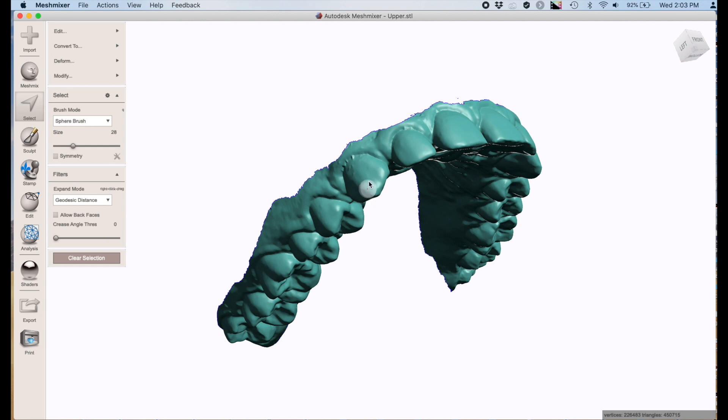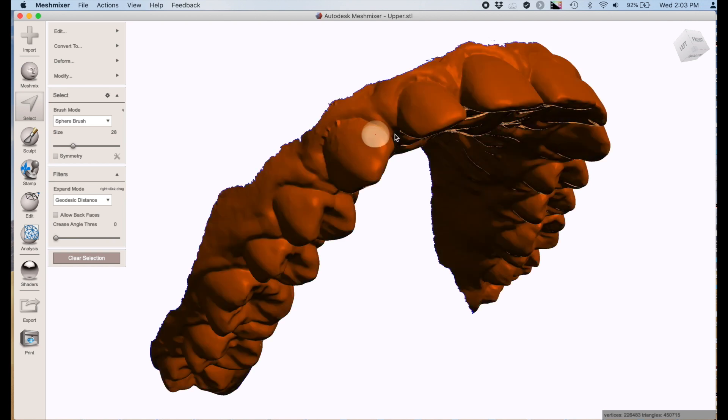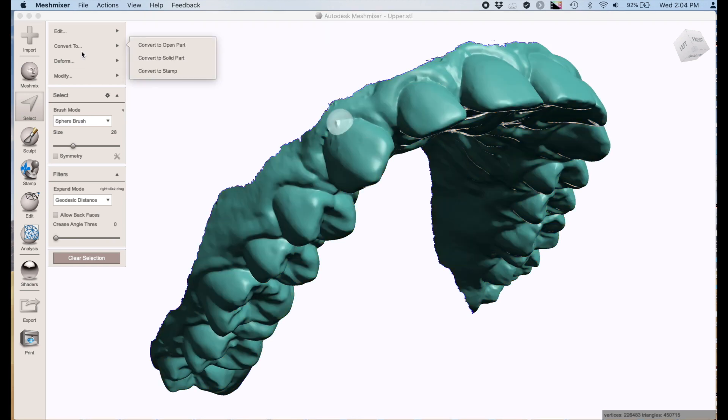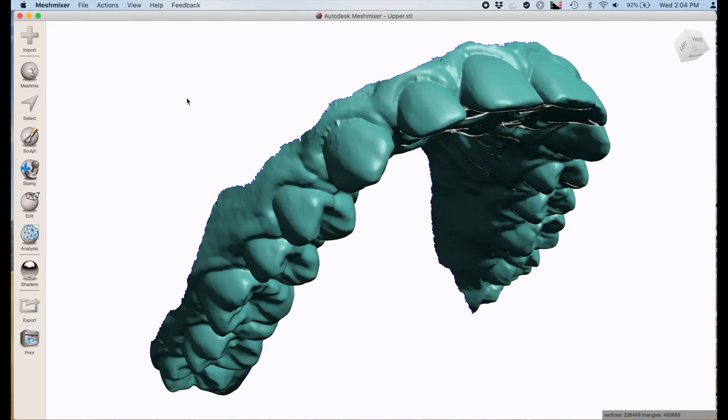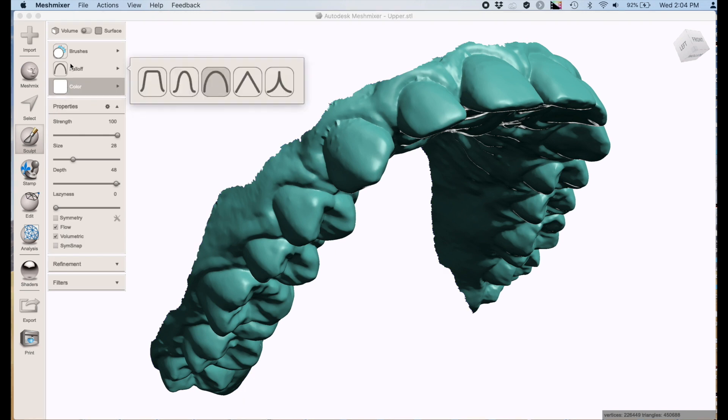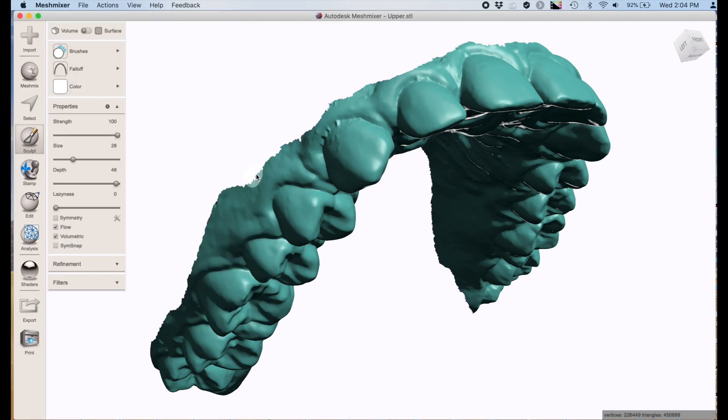Now what we need to do is select the whole entire model by double clicking the model, and it should turn it all orange, then hit I to invert and hit X to delete whatever floaters were out there in space.